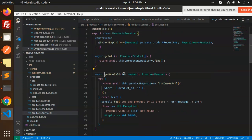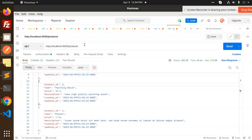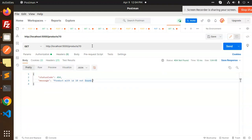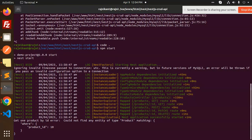Next is GET one by ID. We pass the ID as a number, and it checks whether the product exists. If found it returns the product; otherwise it throws an error: 'Product with ID not found'. Let's test — passing ID 10 returns 'product with ID 10 not found' since that record doesn't exist. Passing ID 2 returns the product details successfully.